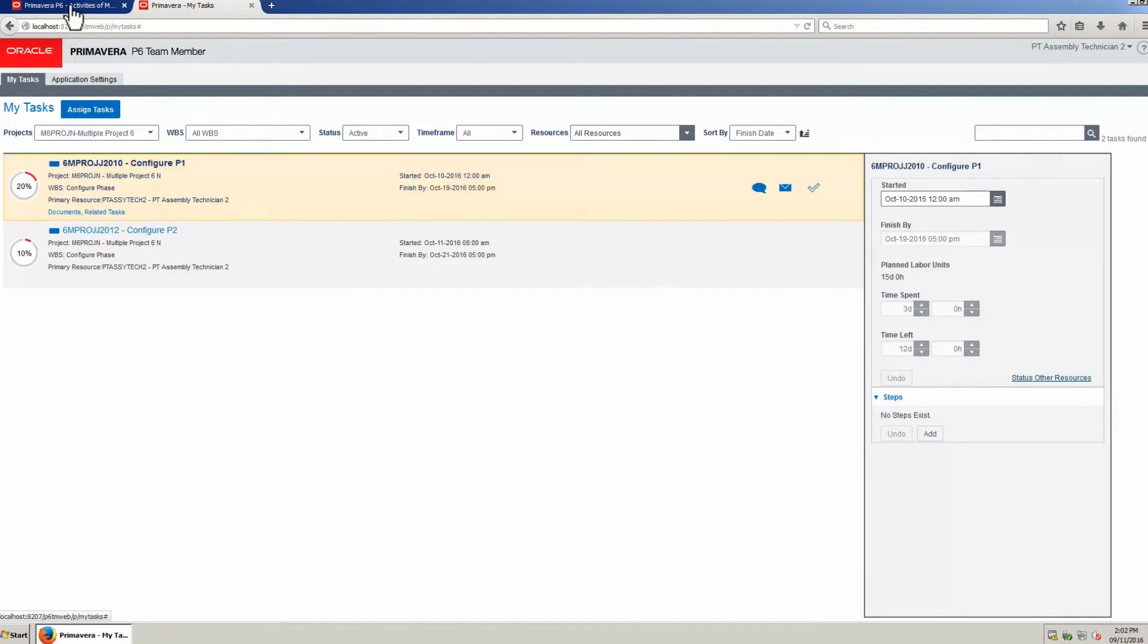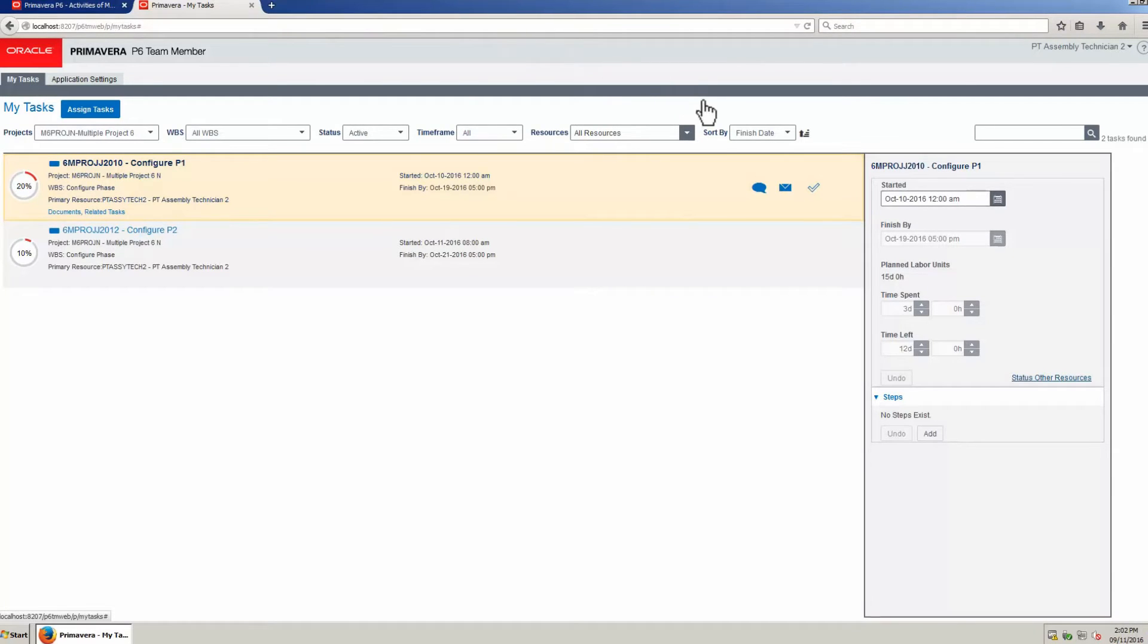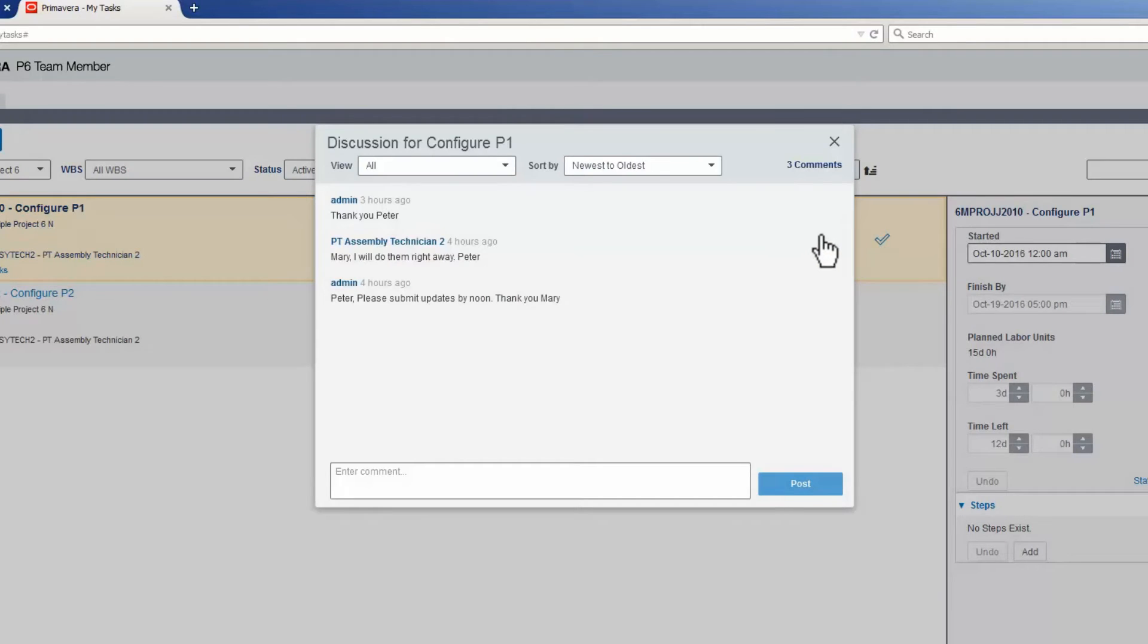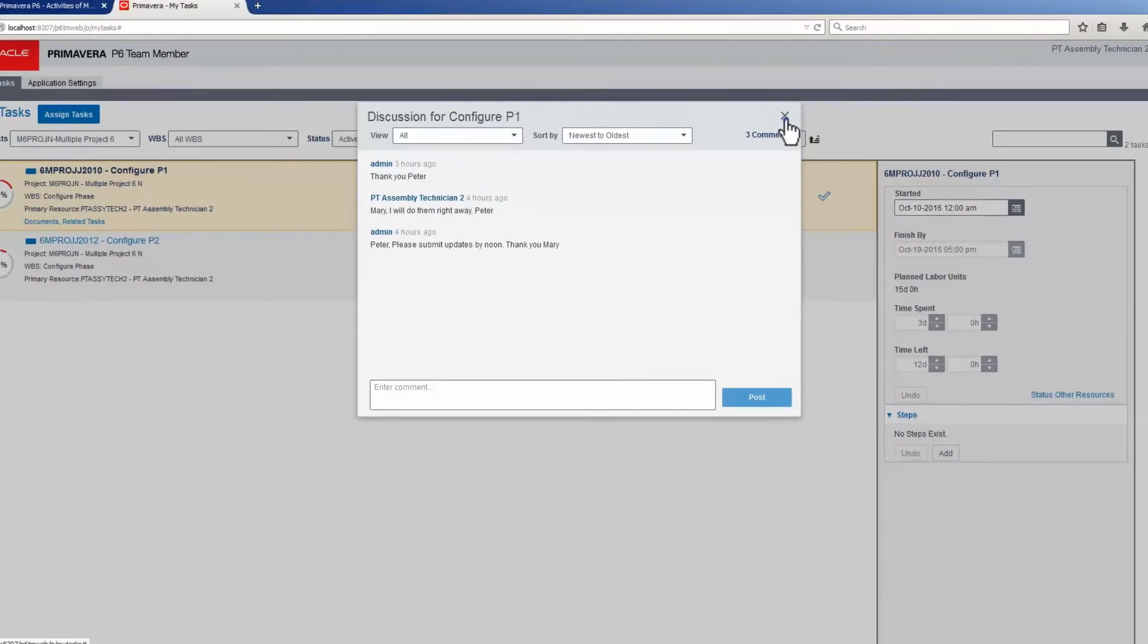The Primary Resource opens the Discussion tab or already has Discussion open. View the message and close the window.